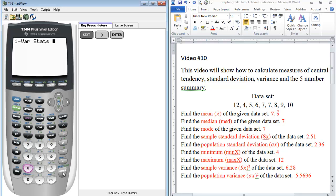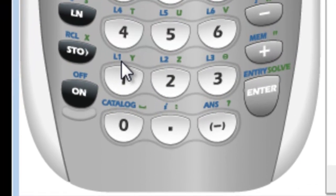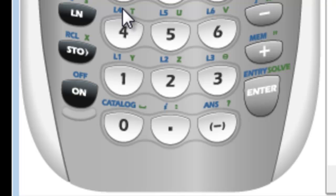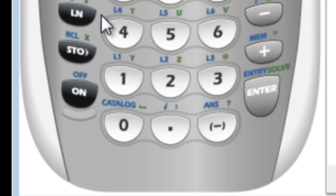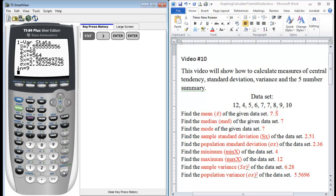And the calculator automatically assumes that your data is in L1. So you don't have to physically type that in. If your data was in another list, right above your numbers at the bottom is how you can indicate what list you used. And since it's in blue, you have to use the second button in order to access that. But our data is already in L1, so we're fine. We can just press enter.